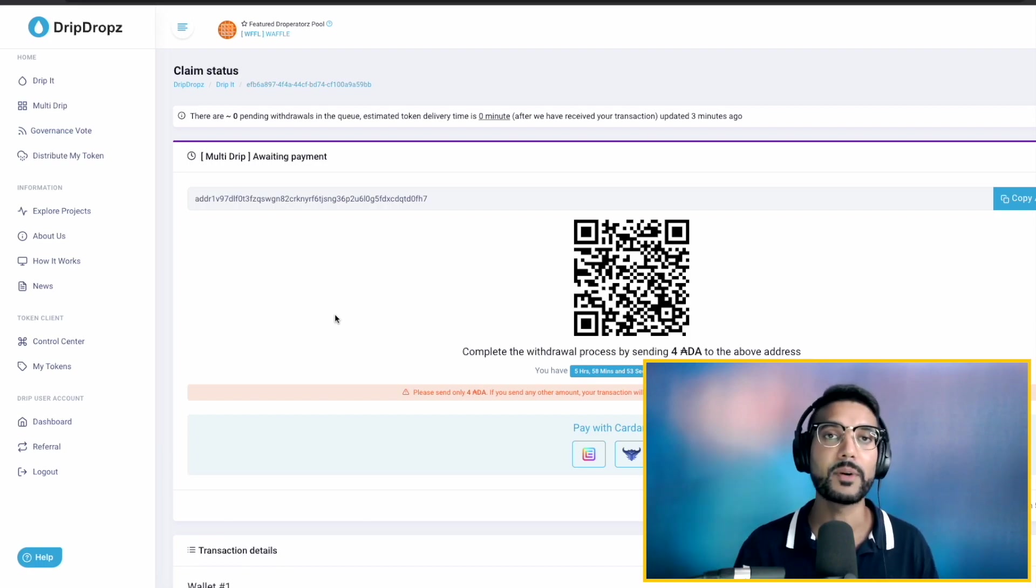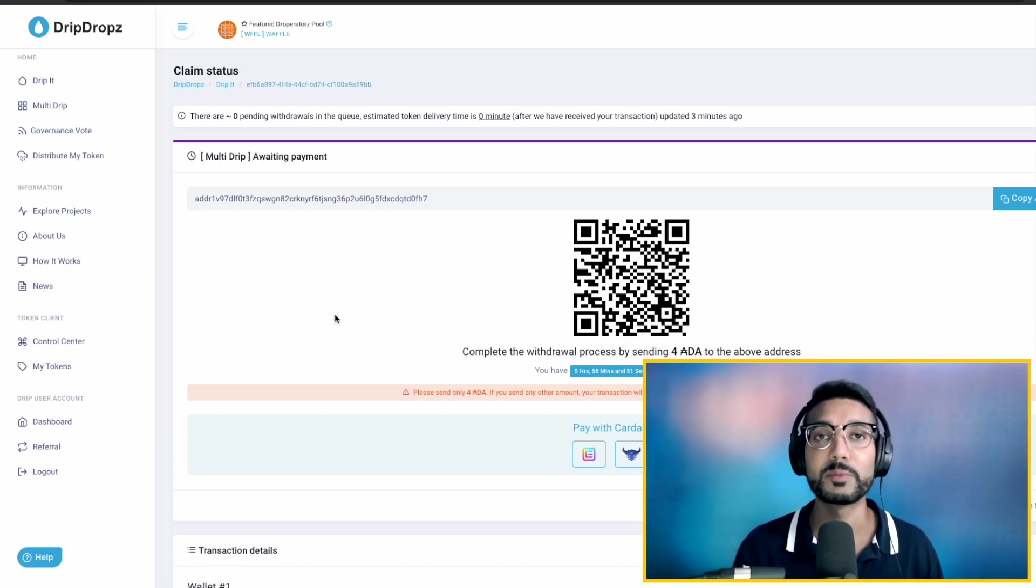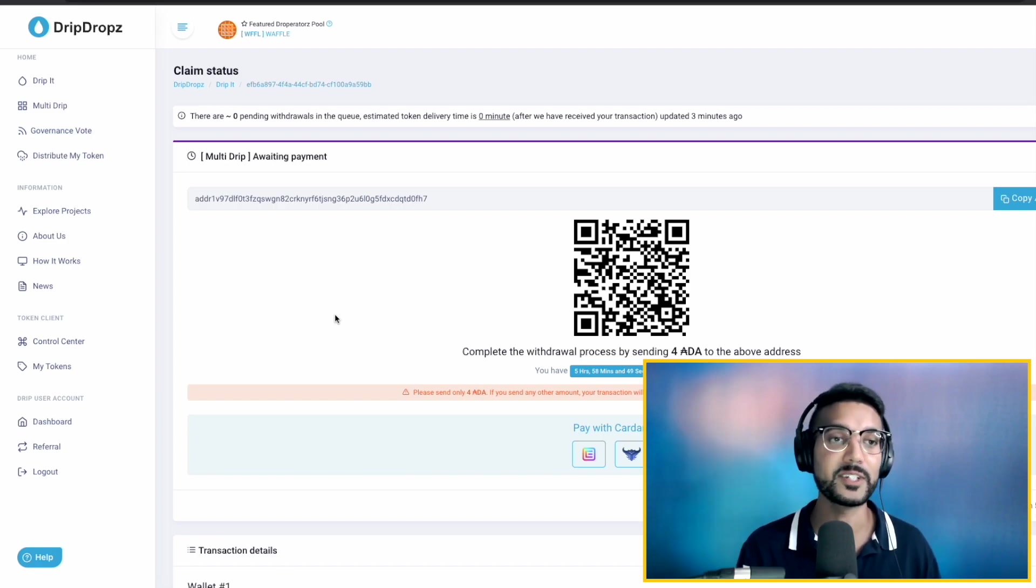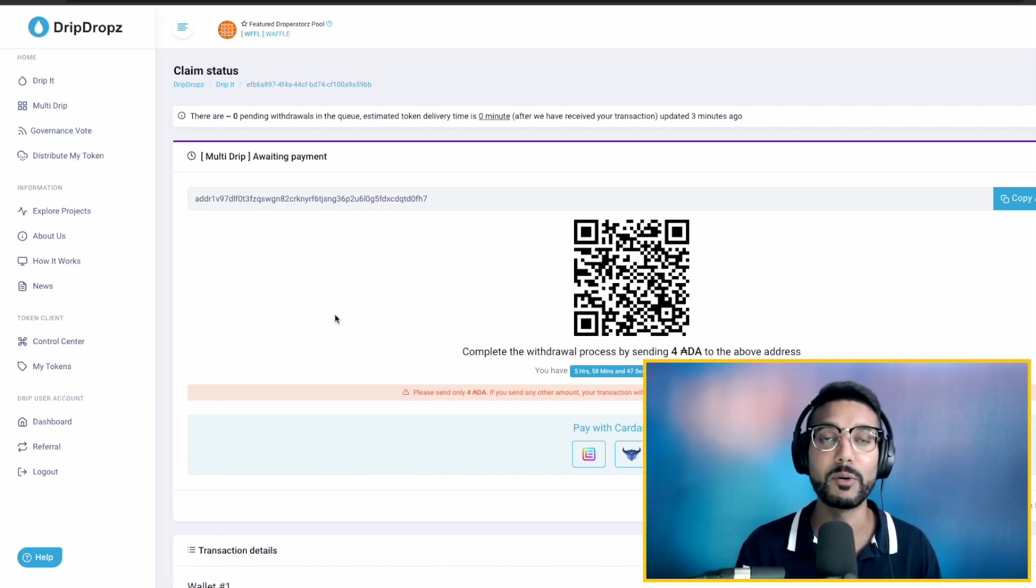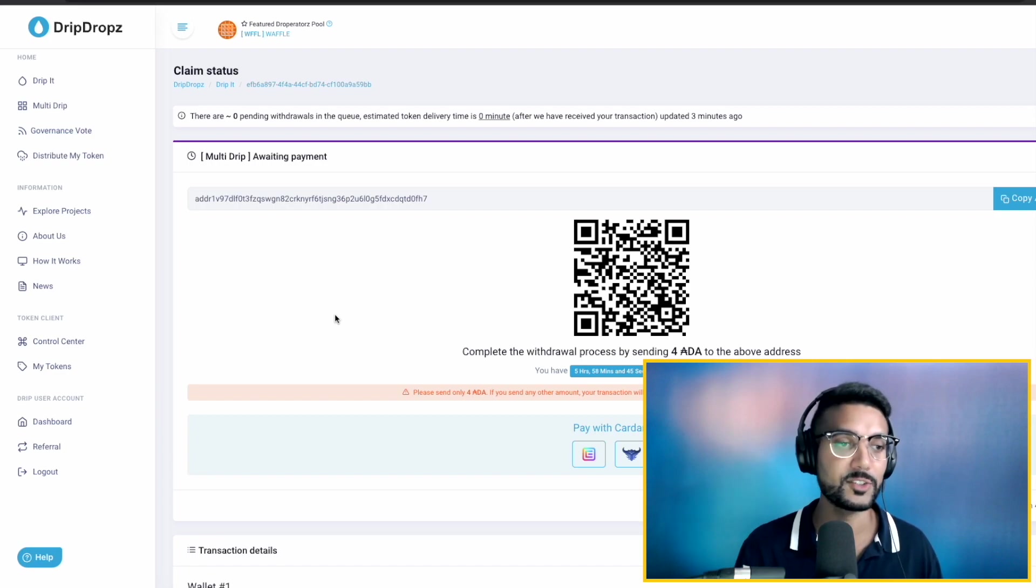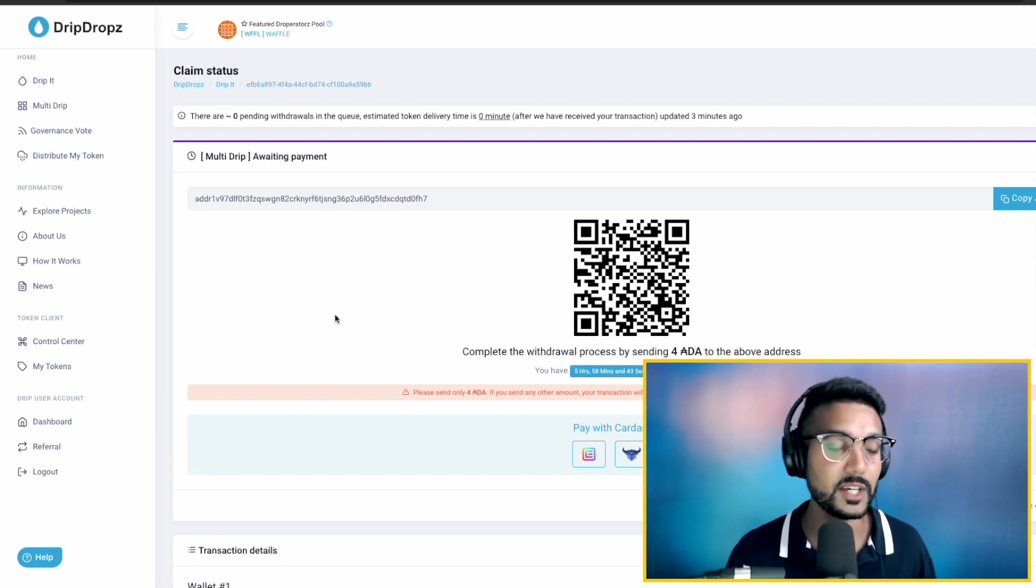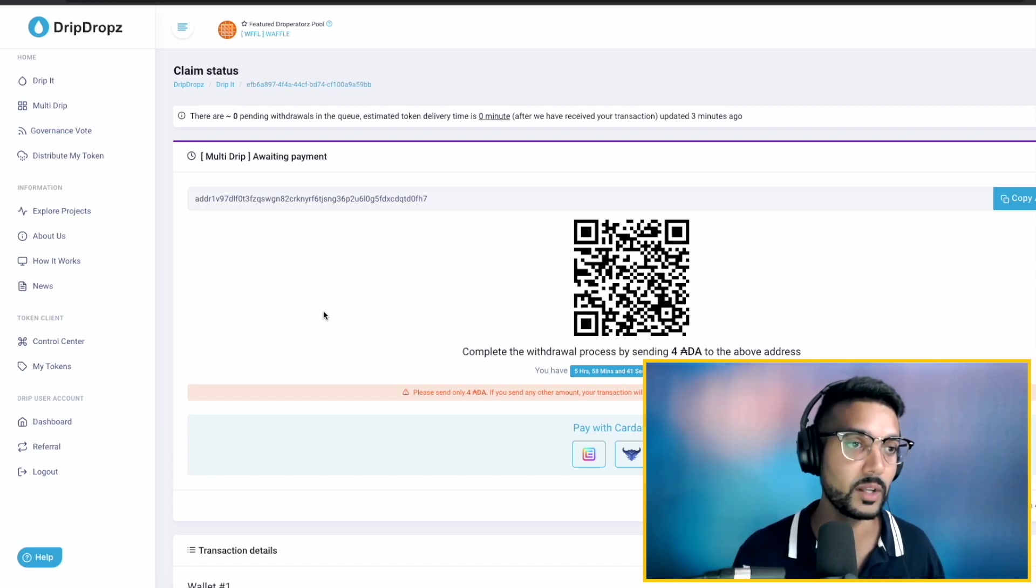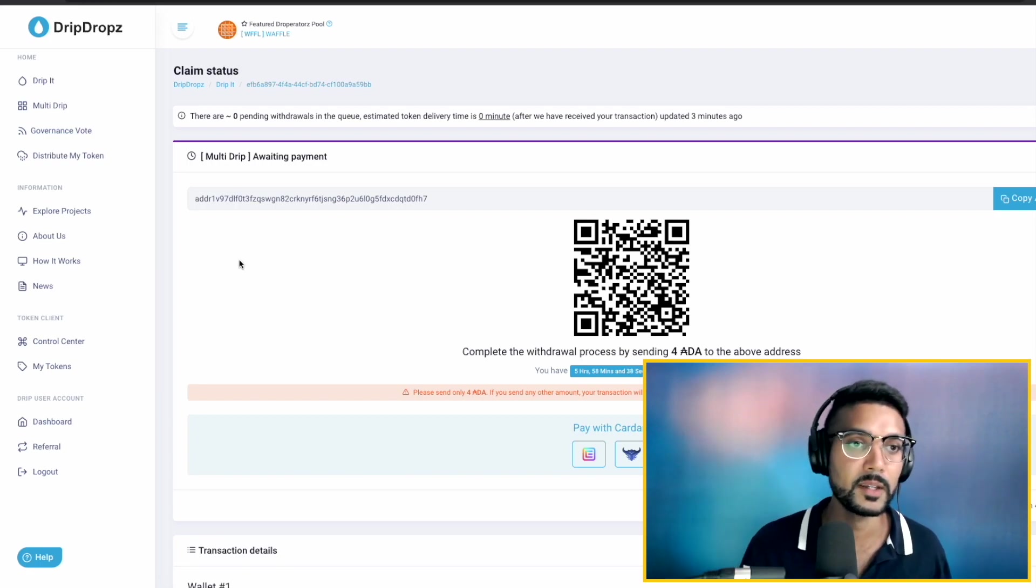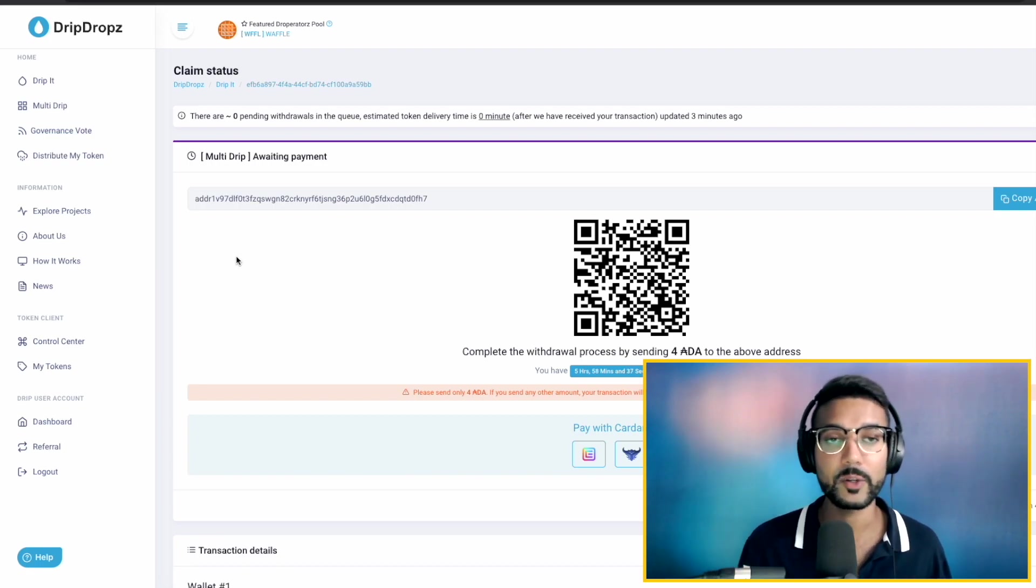This is going to make the process of using the DripDrops platform very seamless, essentially creating a single transaction for multiple different wallets. So, great to see that. And of course, all those other different features we saw as well for the DripPro functionality. Now, in the other part of this video, I wanted to talk about the staking for the DripToken.